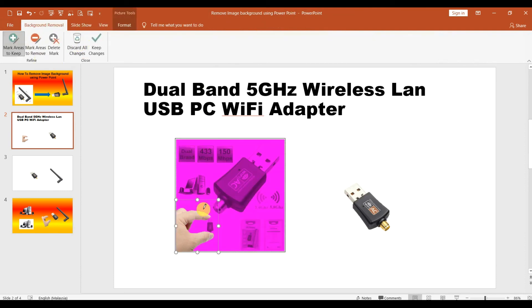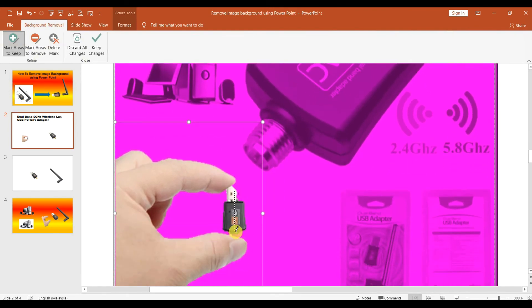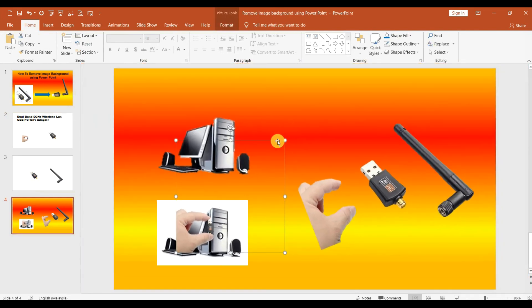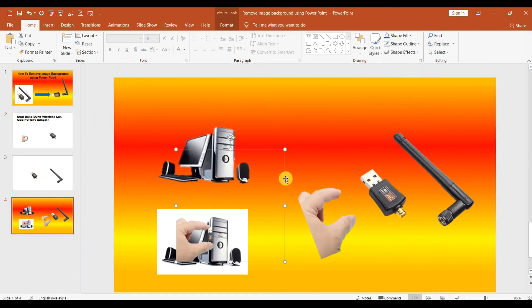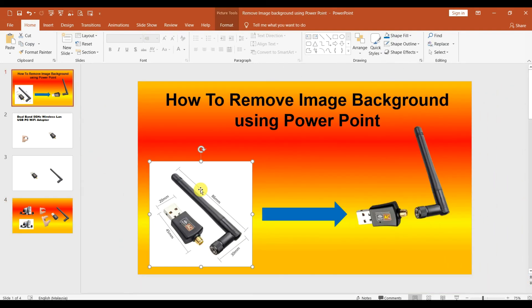Highlight the dongle that you want — you can zoom in to select it precisely — then click OK. Copy and paste so you now have the hand with the dongle together. That's all for how to remove the image background to get the image that you want. Hope you enjoy the video.